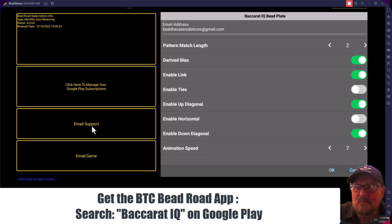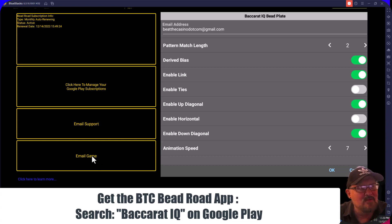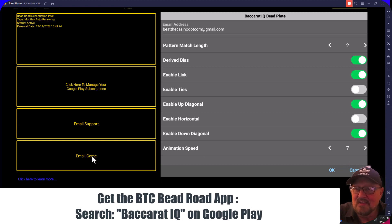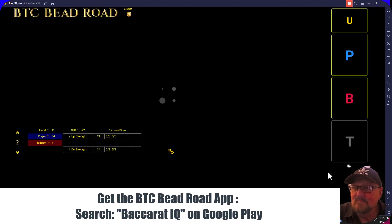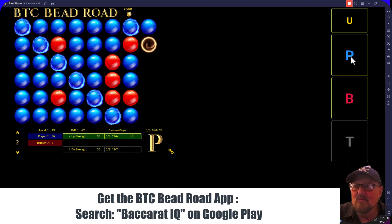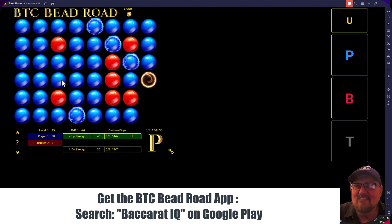Here's where you manage your subscription, here's where you email us, and you can email the game in. If you happen to be a private member of Beat the Casino — and if you're a serious player there's no reason not to be — you can email the game and input it into the Strategic Baccarat Interface by emailing the game right here. Let's go back and it'll calculate pretty much everything again with the two patterns.